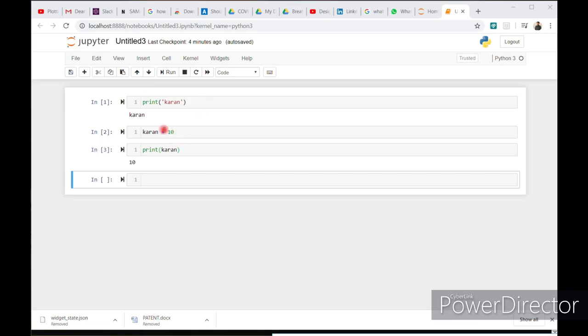This is the most advantage of Jupyter—it reads and remembers the previous cell output. As you can see here, I defined current is equal to 10 in cell 2, and I print the current variable. So it remembers the current variable from cell 2 and prints it in cell 3.